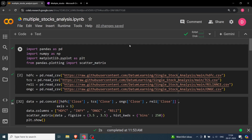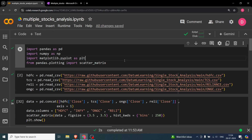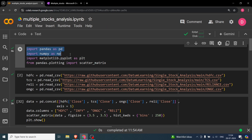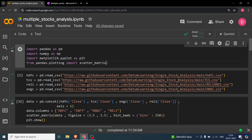In this video, we'll be talking about analysis on multiple stocks all at once. This is going to be a relatively short video because most of the fundamentals were covered in the last video. We will extend those fundamentals here for more than one stock. I have imported the basic libraries: pandas, numpy, and matplotlib for plotting, and also the pandas plotting library for the scatter matrix.